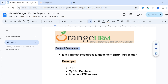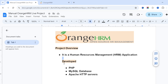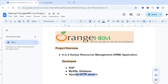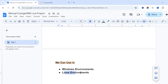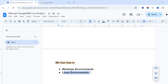For the project overview: it is a human resource management application developed using PHP, MySQL database, and Apache HTTP server. This application can be used in both Linux environments and Microsoft Windows environments.